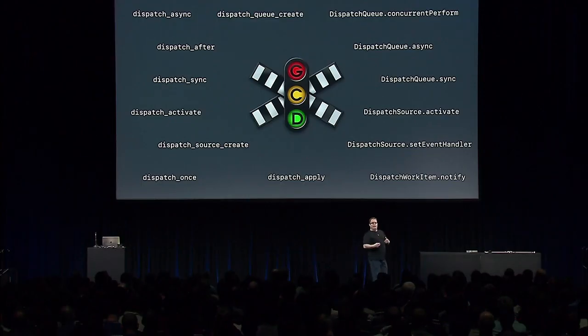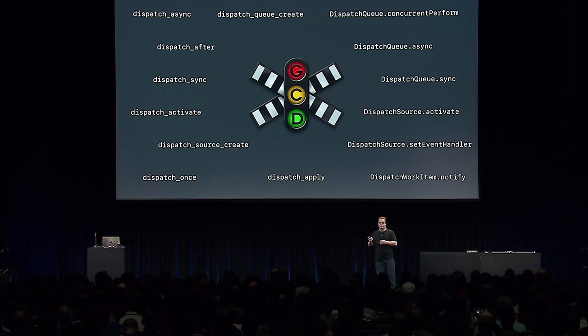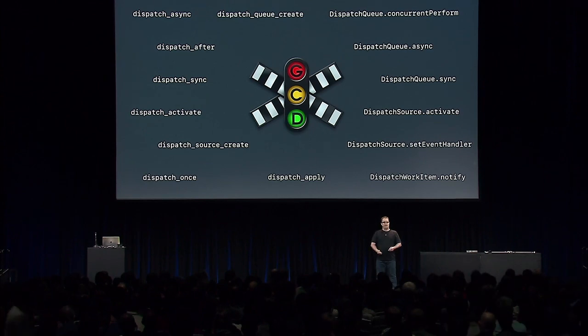We want to help you ensure that all the work you're putting into your app translates across all of these devices. You may have been using GCD APIs like Dispatch Async and others to create queues and dispatch work to the system. These are only some of the interfaces to the concurrency technology that we call Grand Central Dispatch. Today, we're going to take a peek under the covers of GCD. This is an advanced session packed full of information.